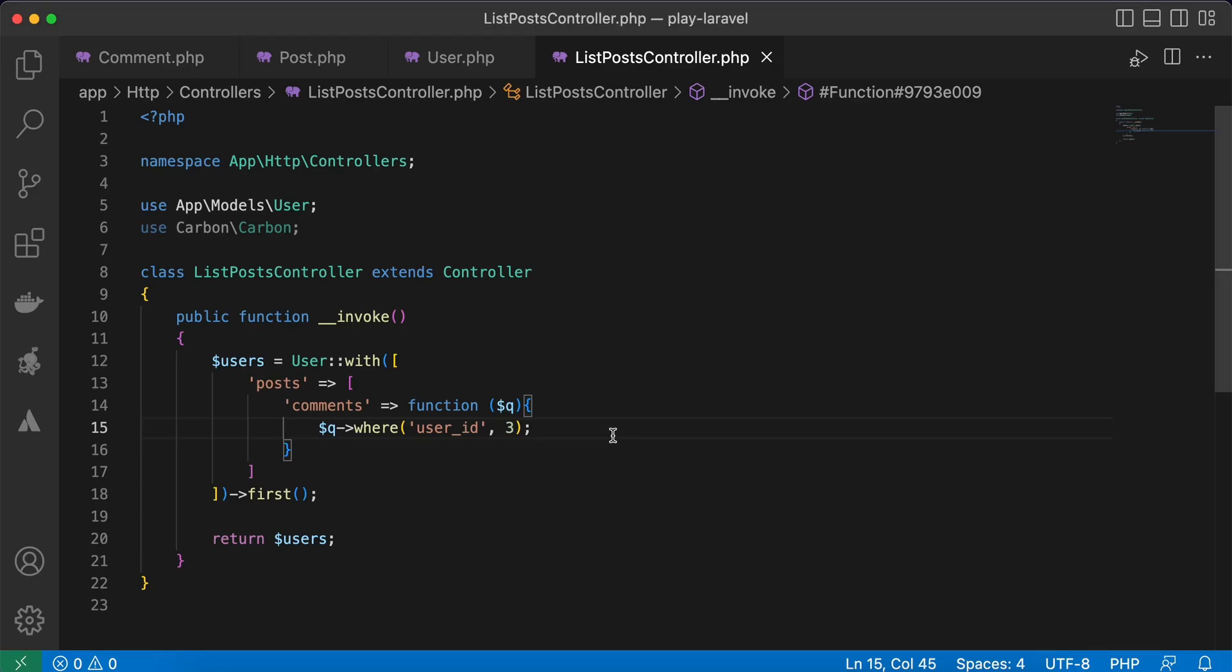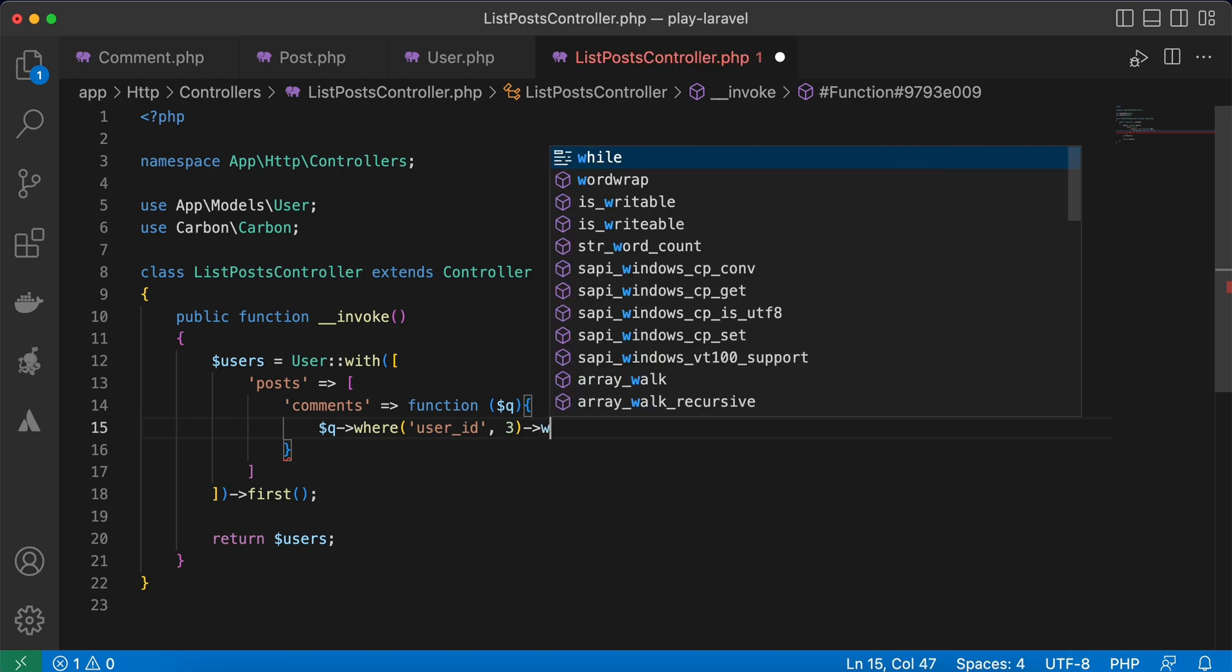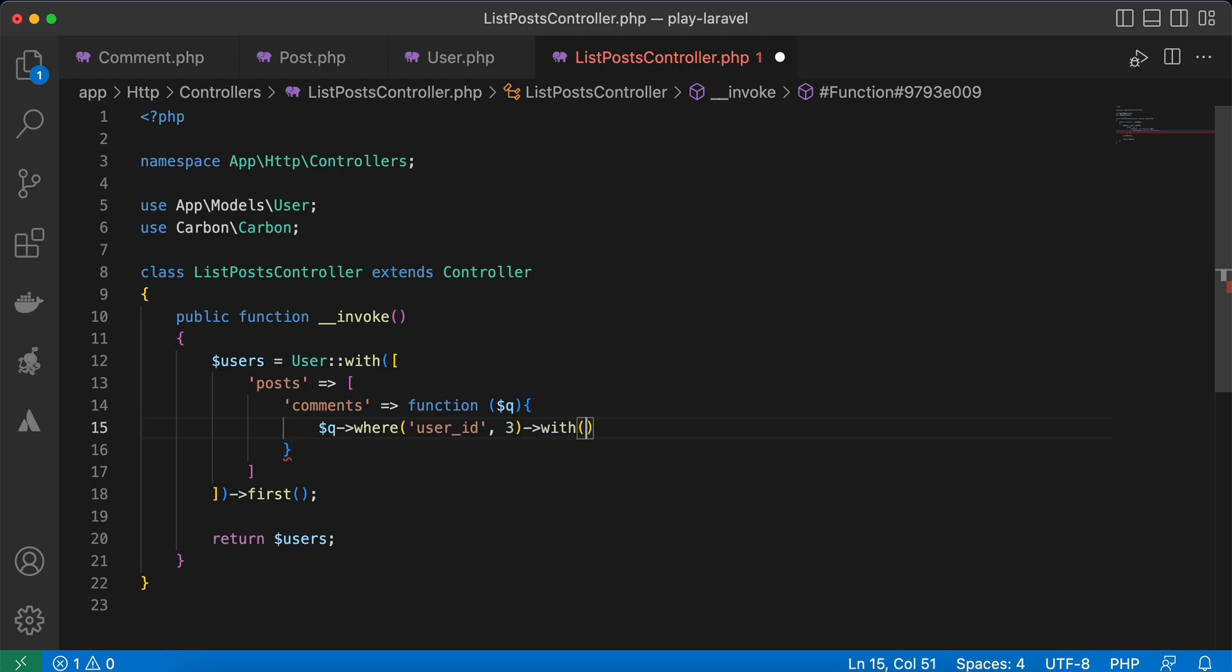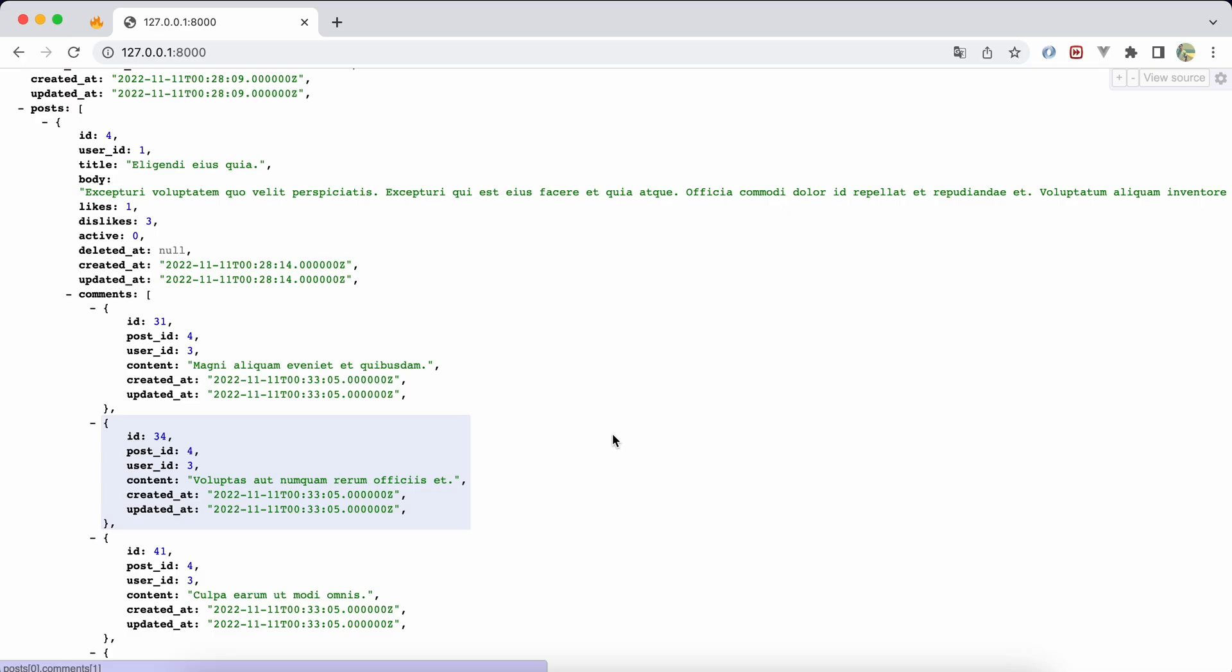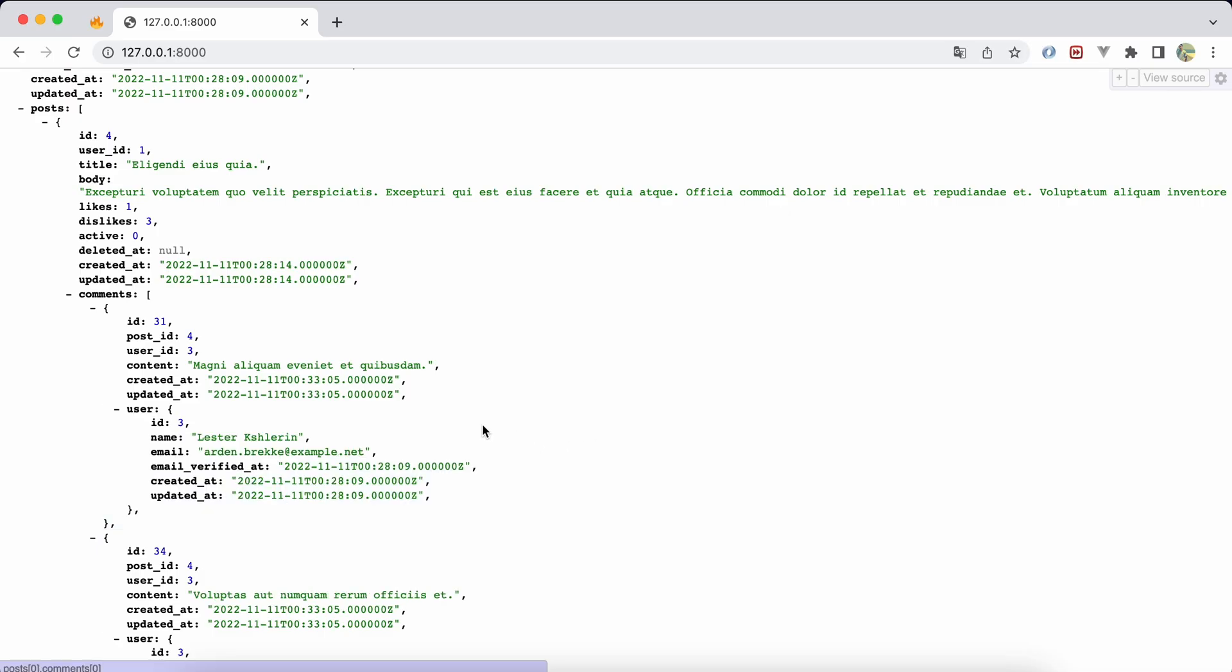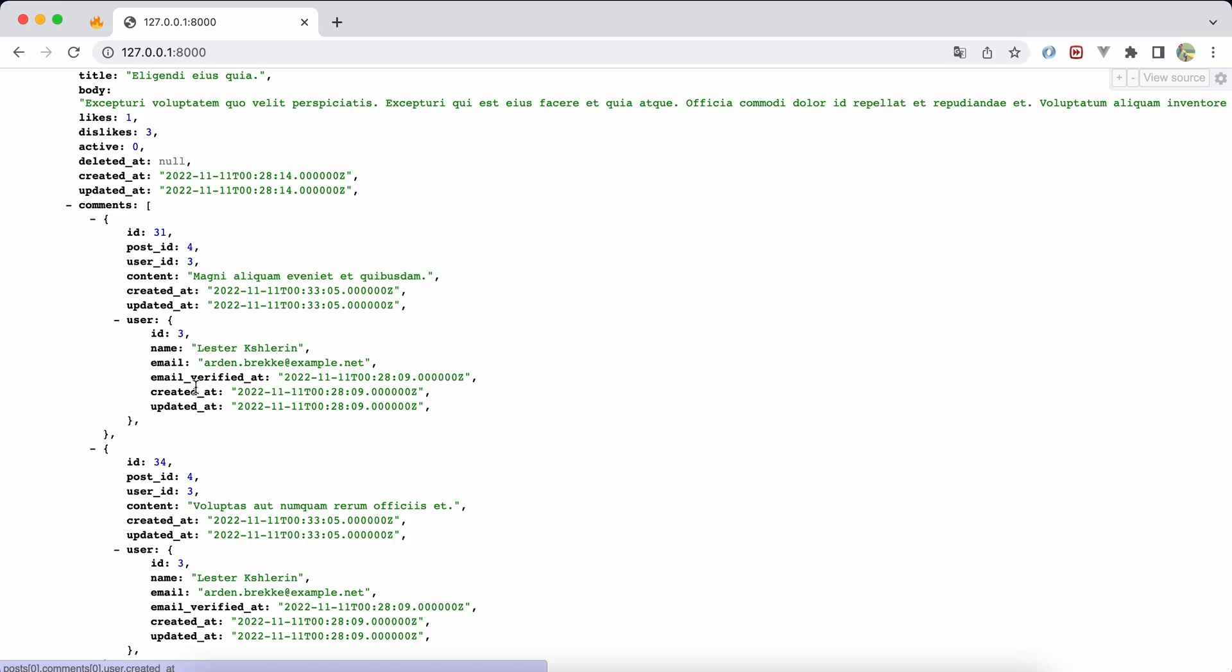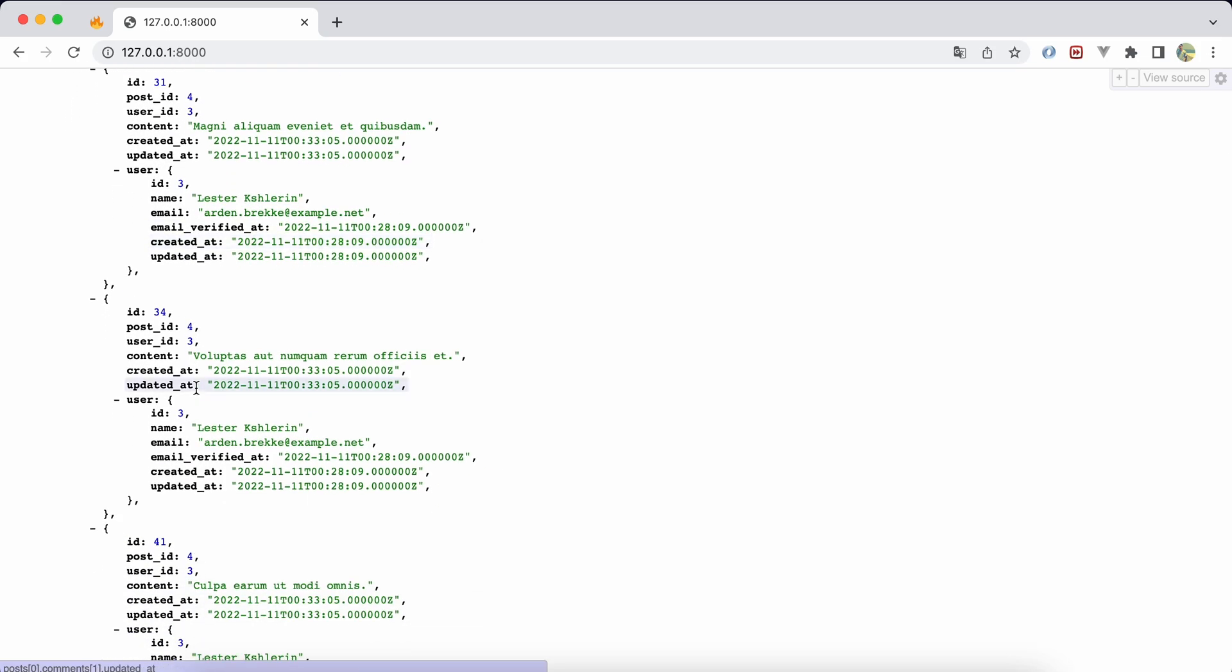Refresh again, and here only comments by user ID 3 have been fetched. Also, you can use this with 'load', right. If you use the 'find' method, find user one and load, because it's an individual record.